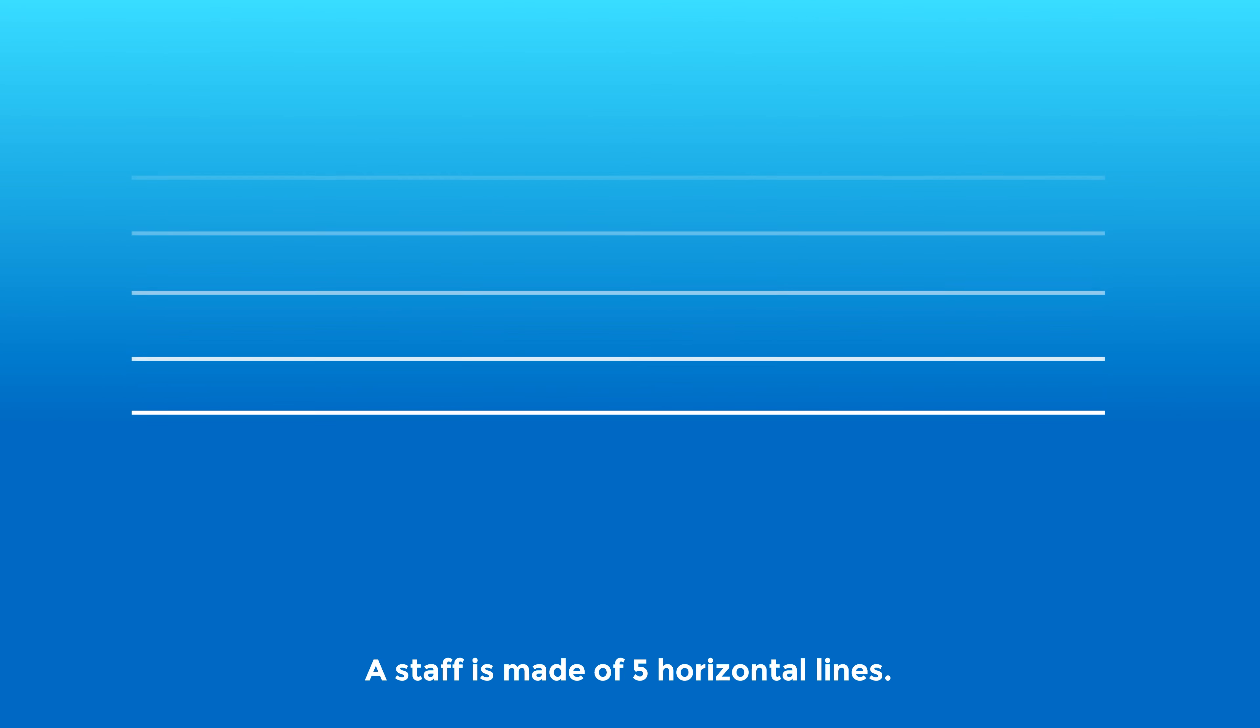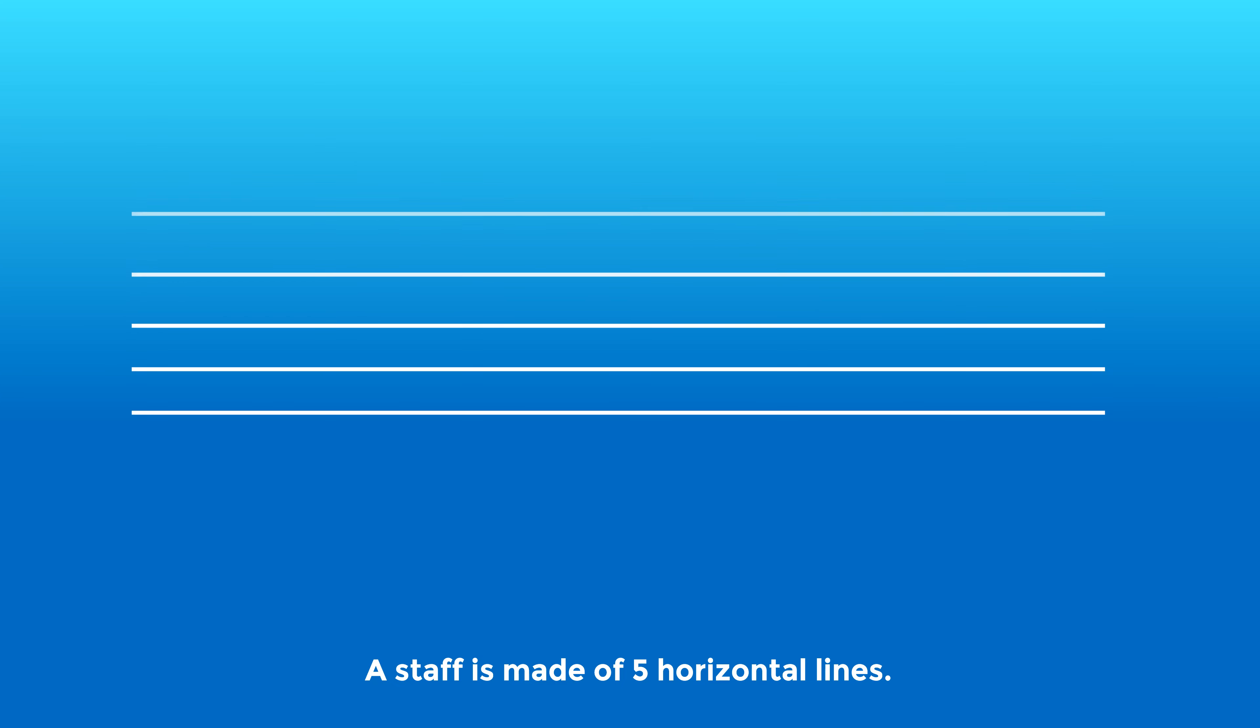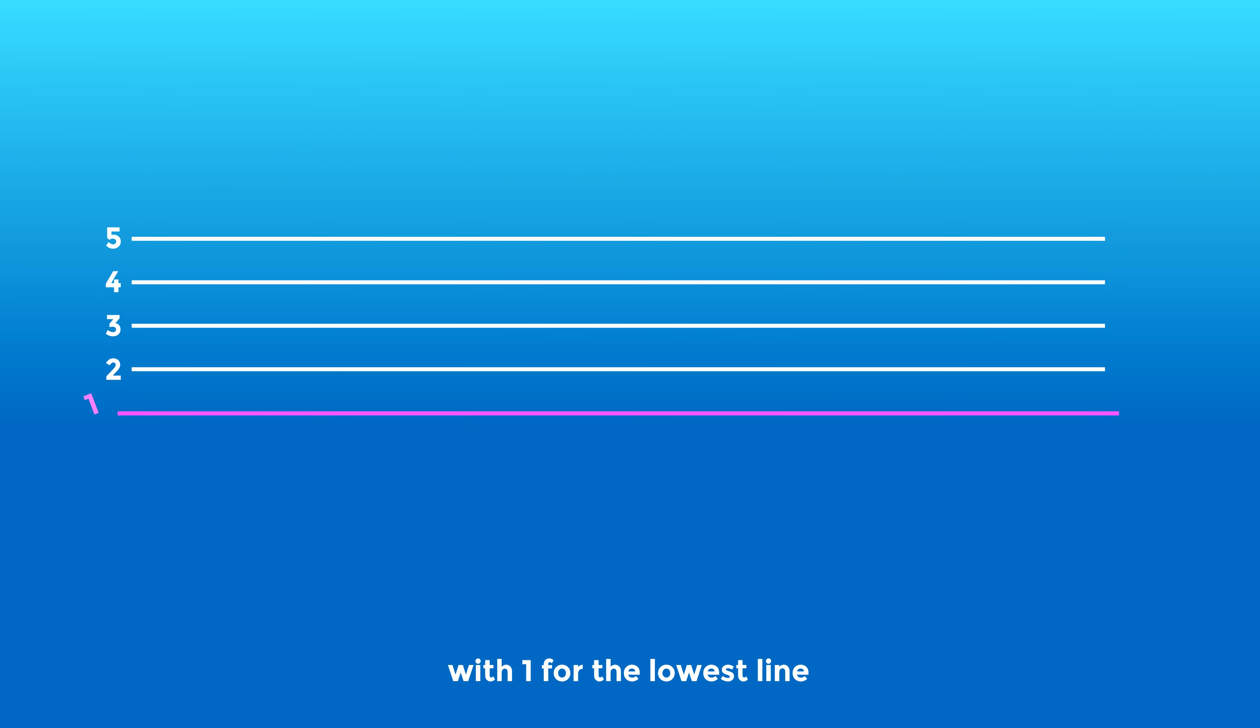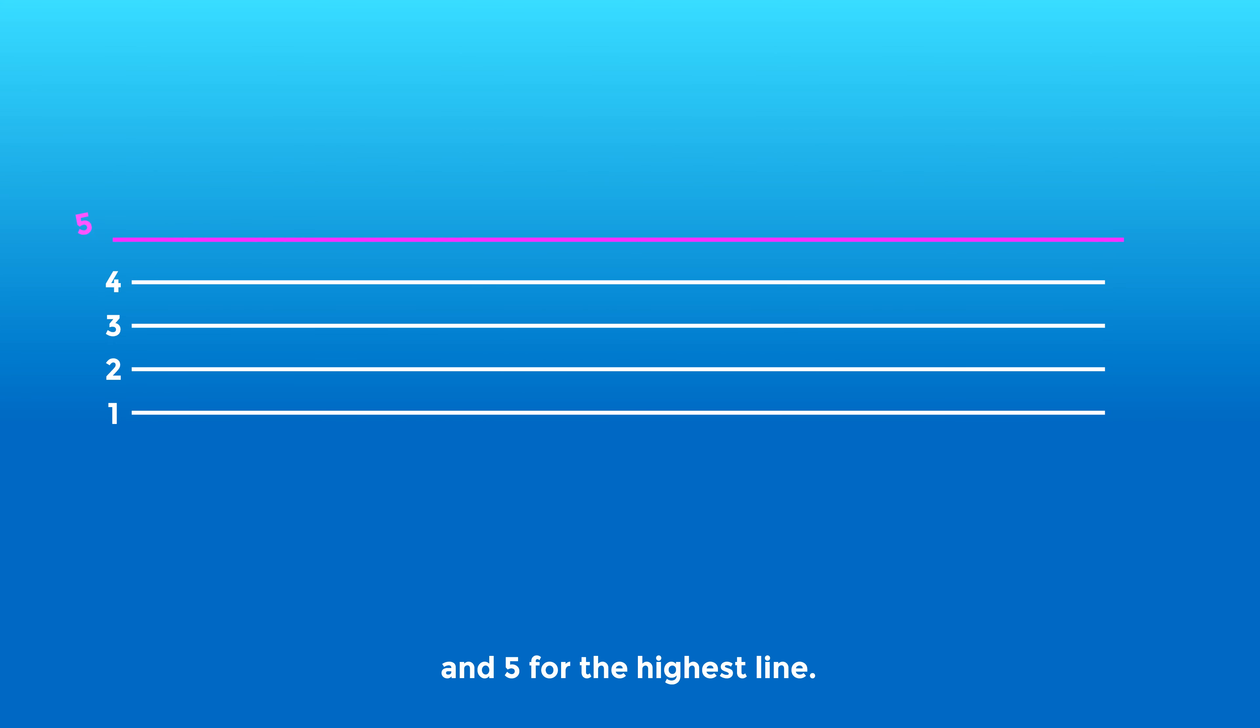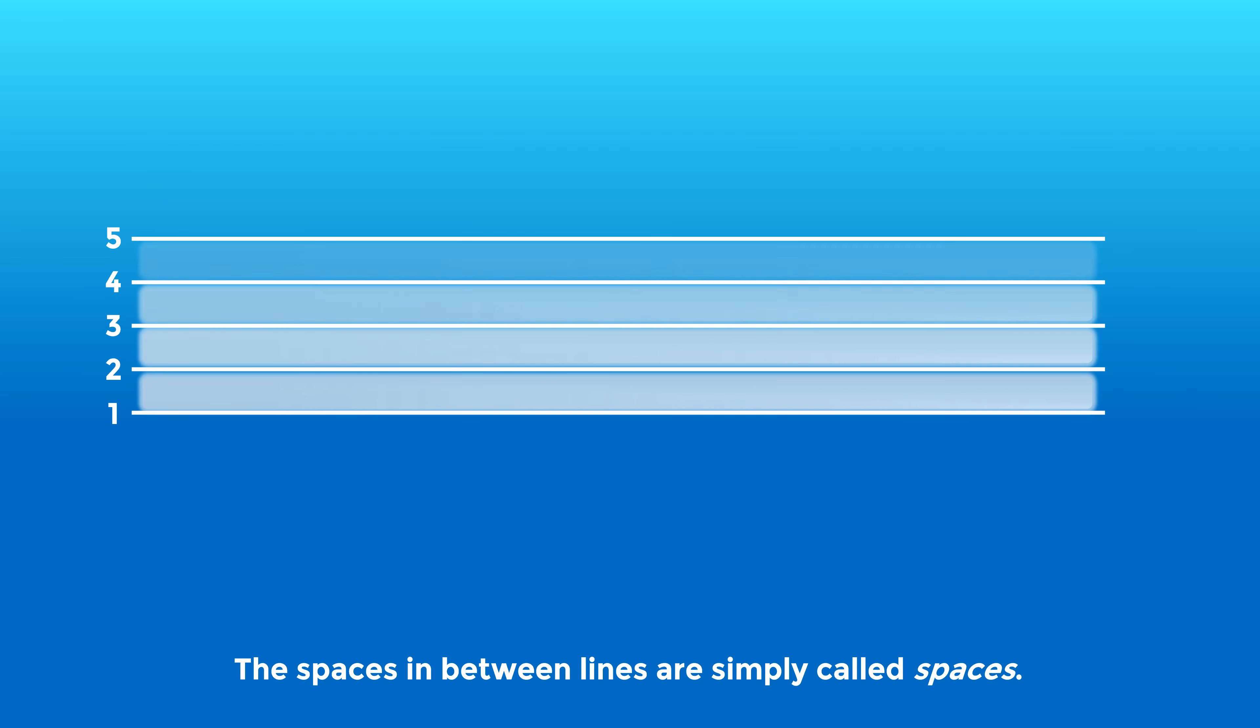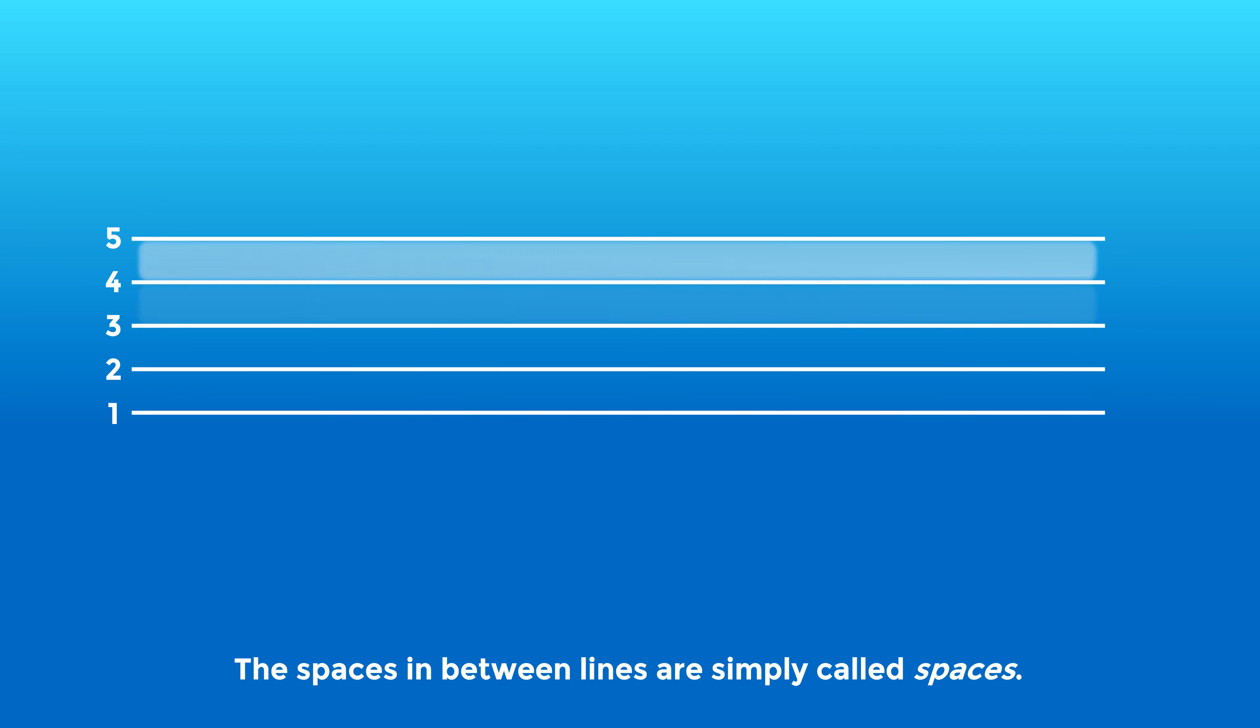A staff is made of five horizontal lines. We number them 1, 2, 3, 4, 5 with 1 for the lowest line and 5 for the highest line. The spaces in between lines are simply called spaces.